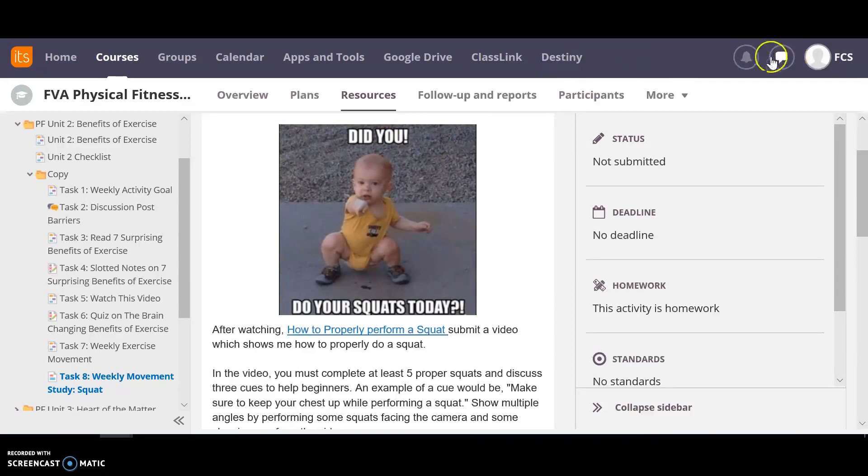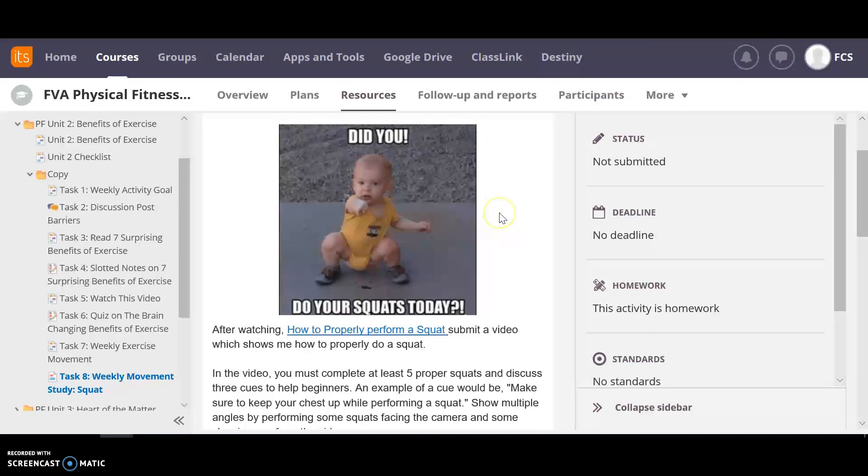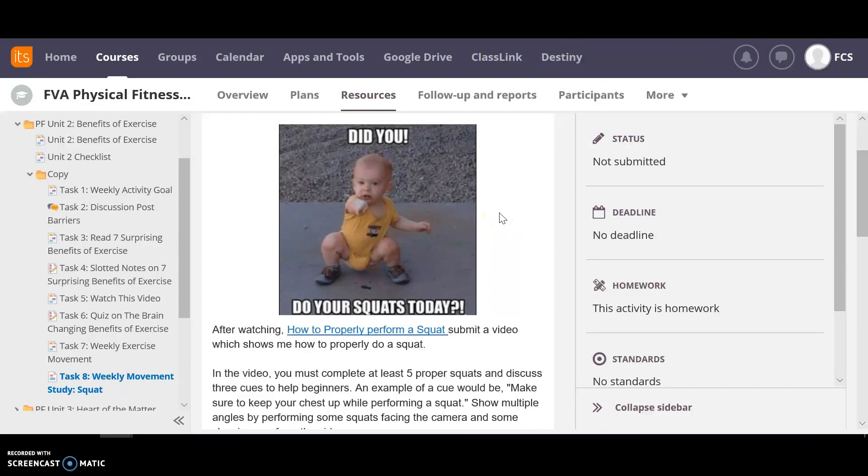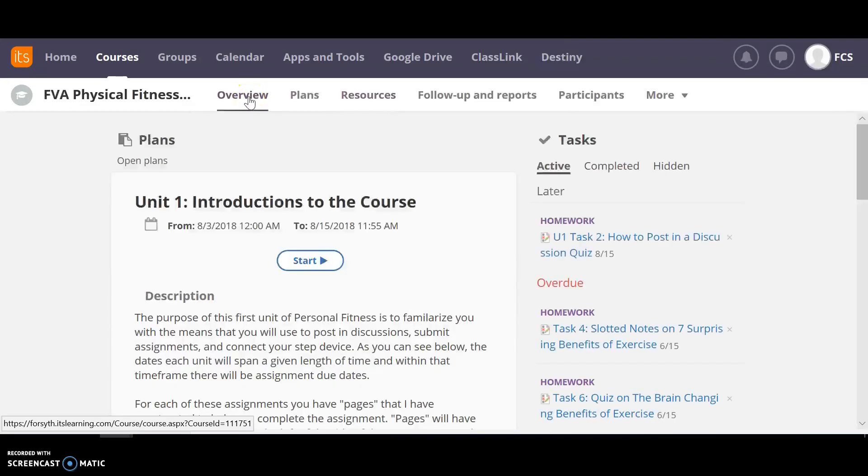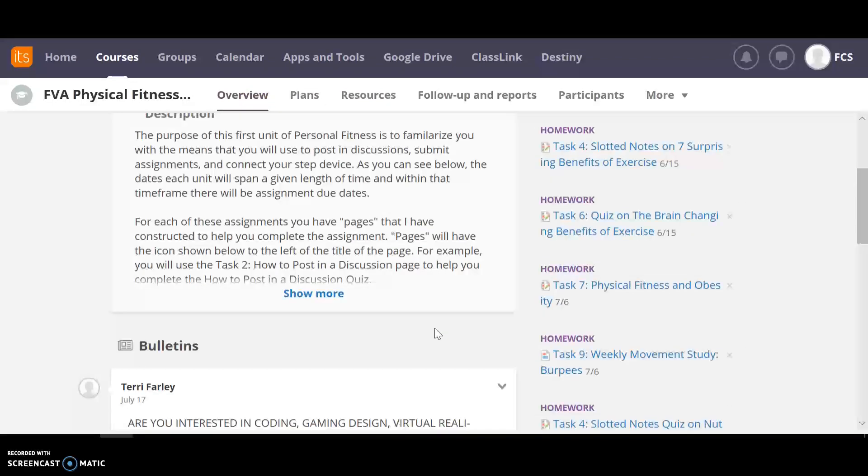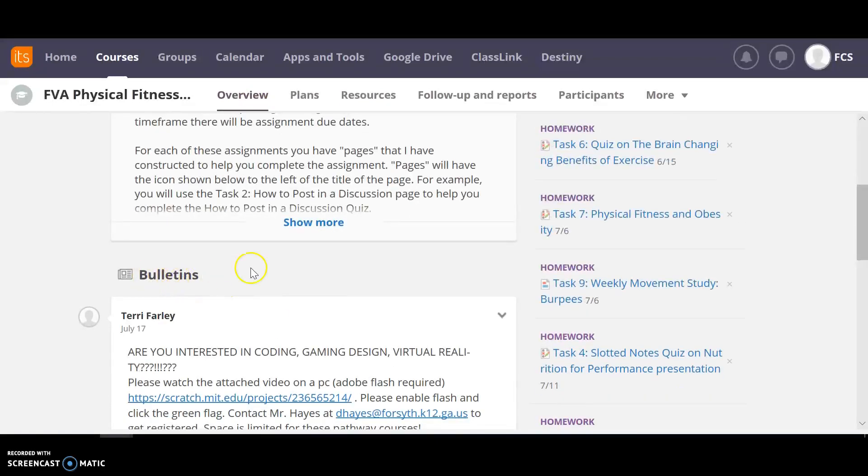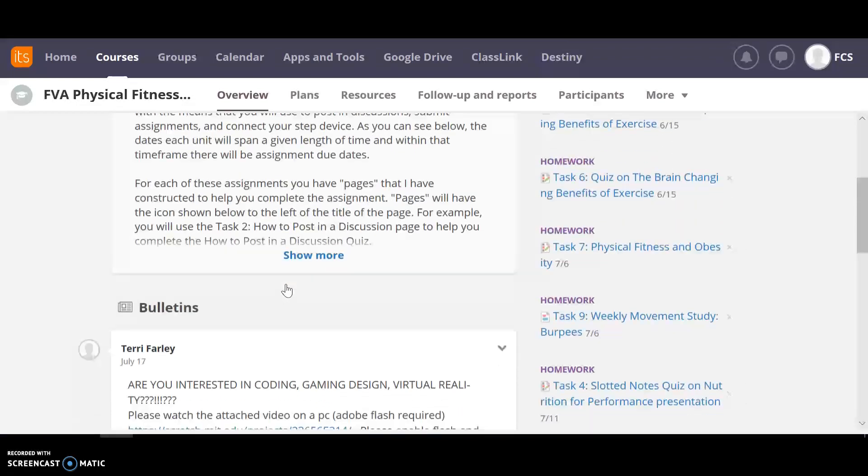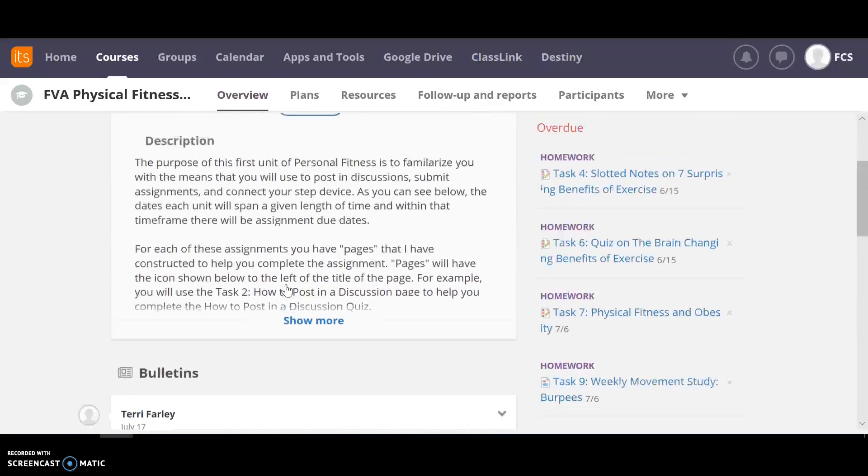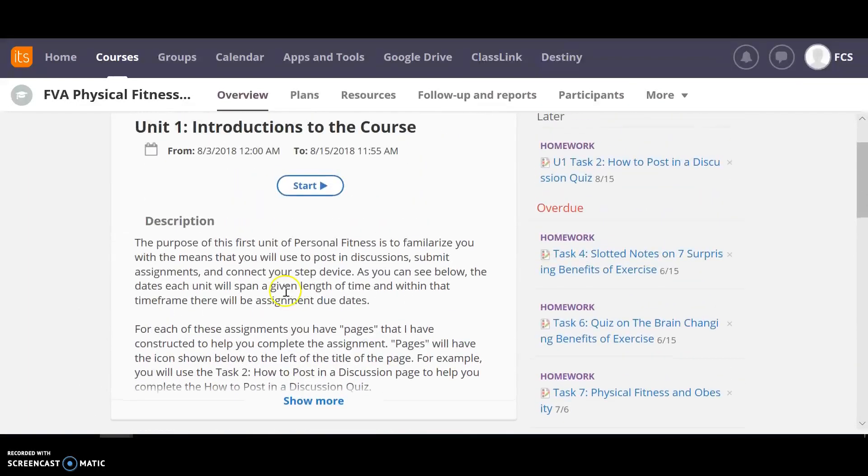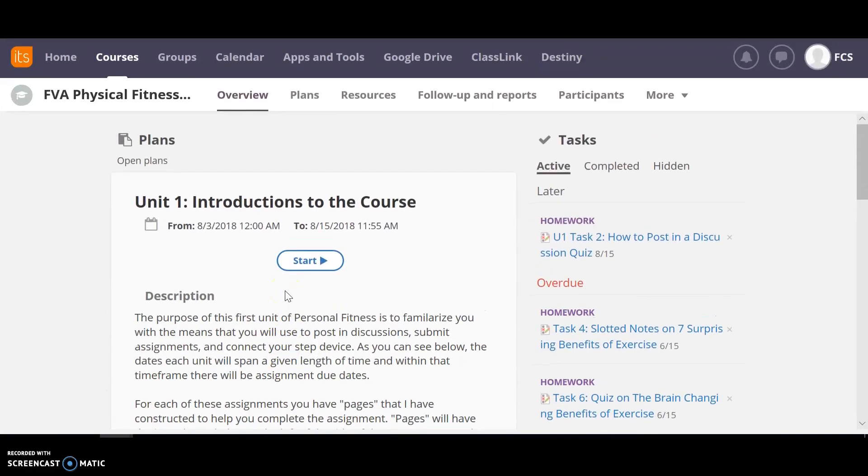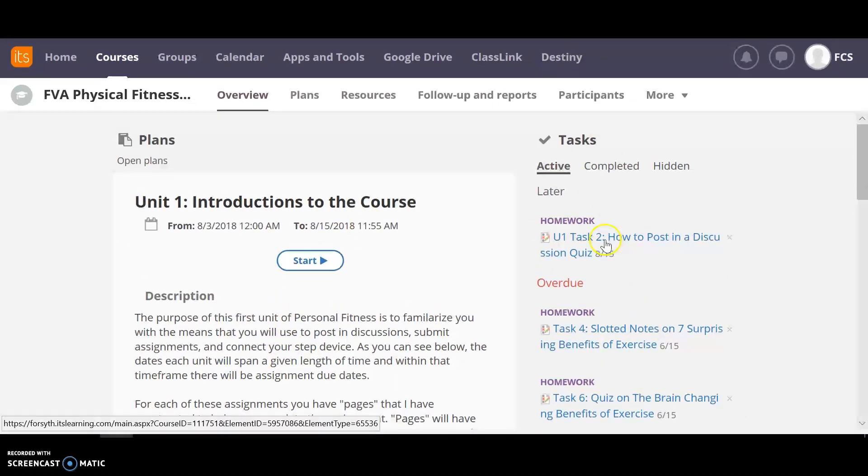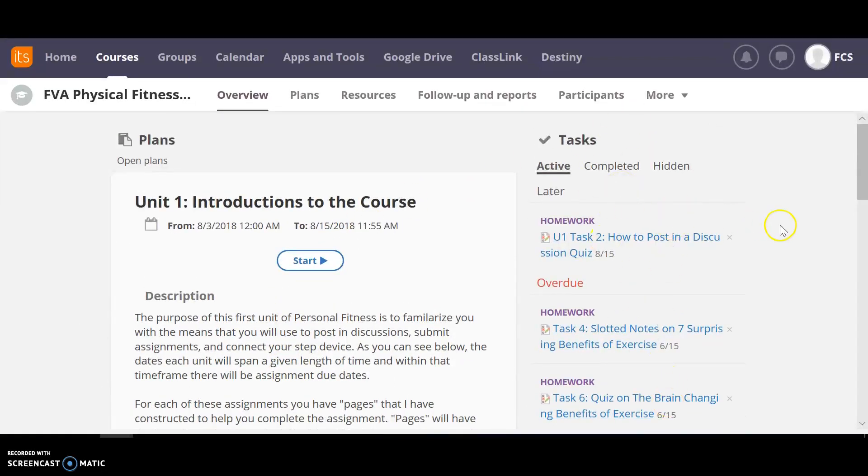I can go over here to messenger and contact my teacher that way. You can email your teacher. Those are the two main ways. Your teacher will also be communicating, if I go back to the overview page, through the bulletins over here to give really general class announcements. So you may want to check those out each time you log on. Over here is your task section and that may just be the task that you have to do that week.